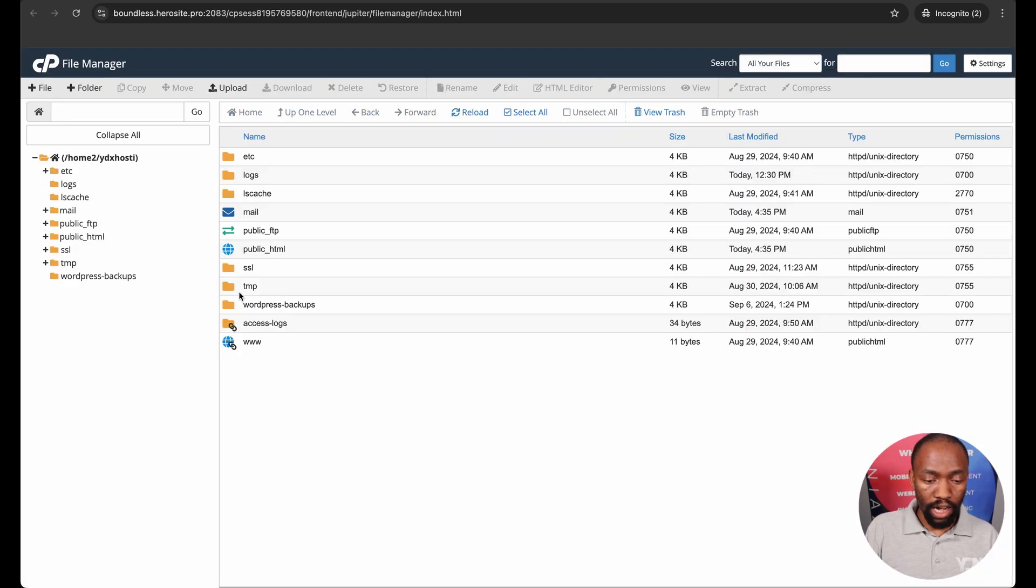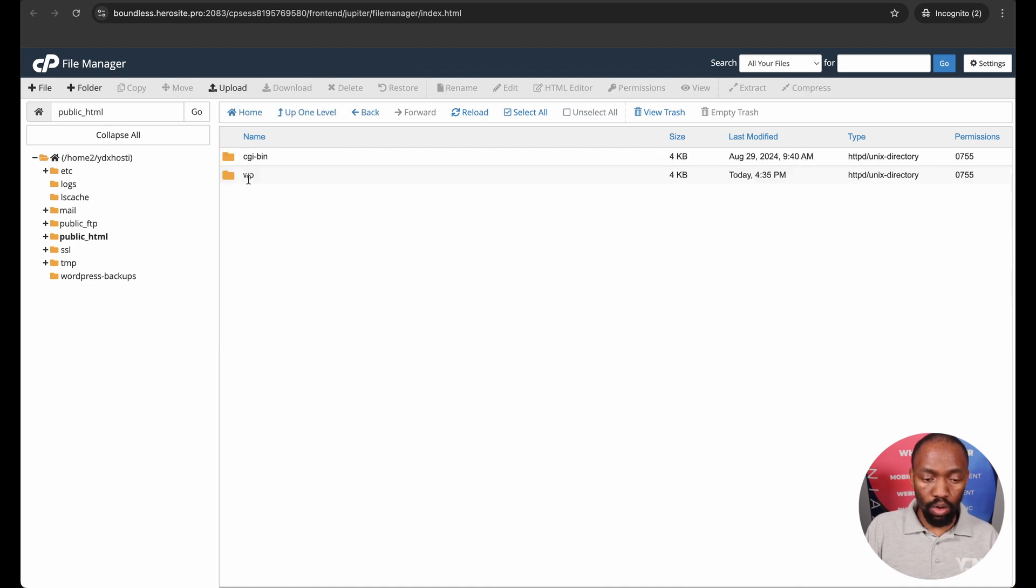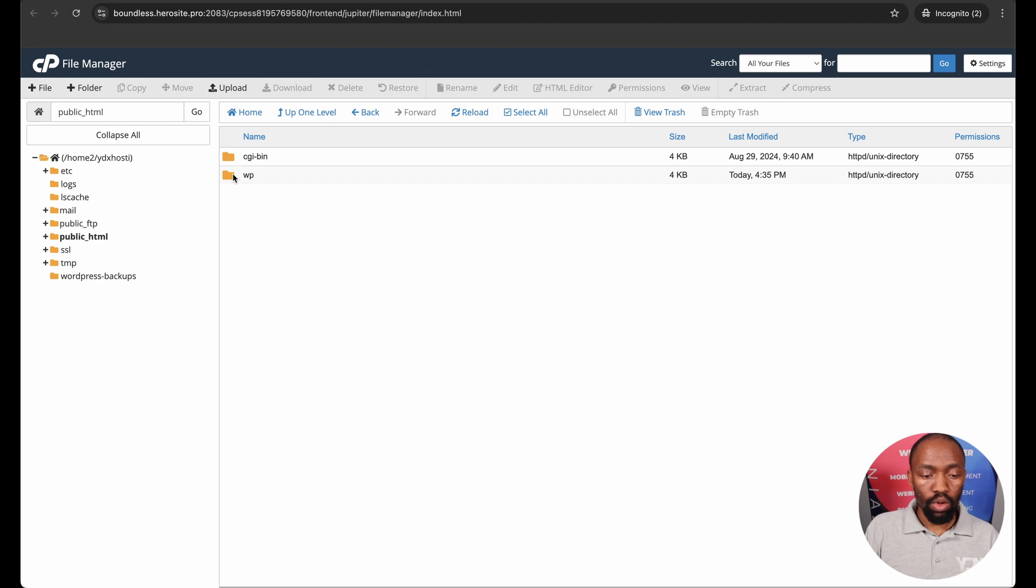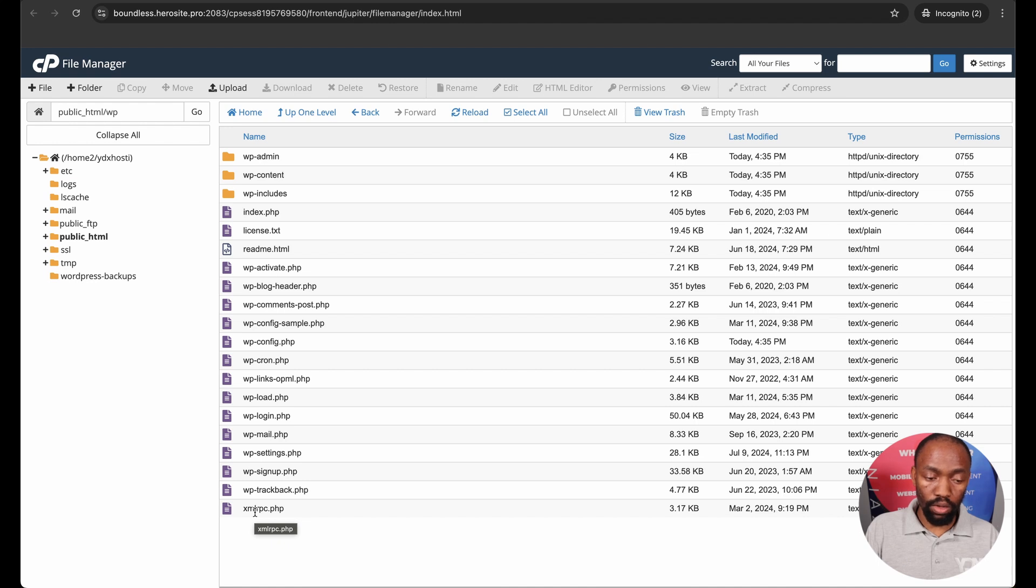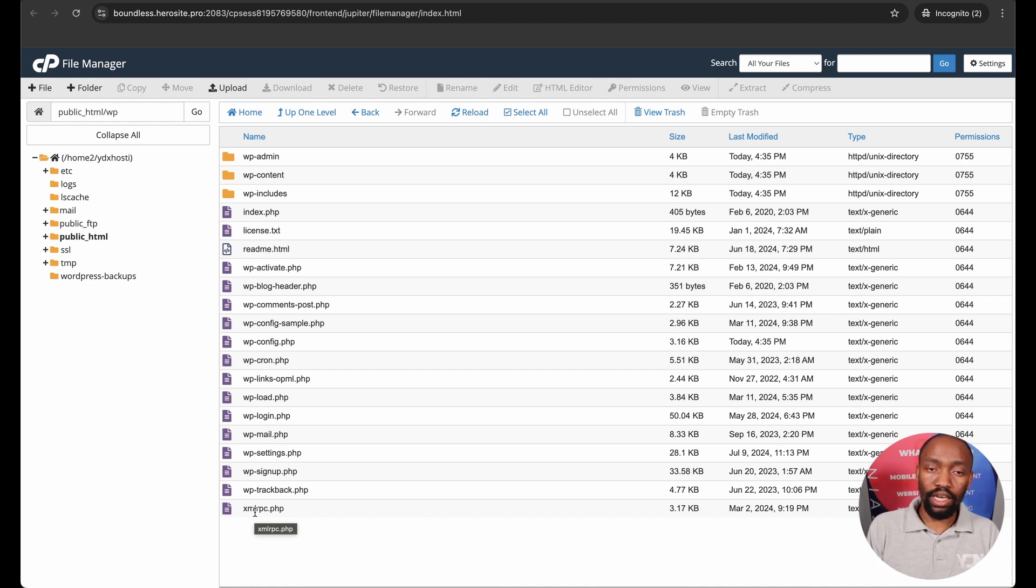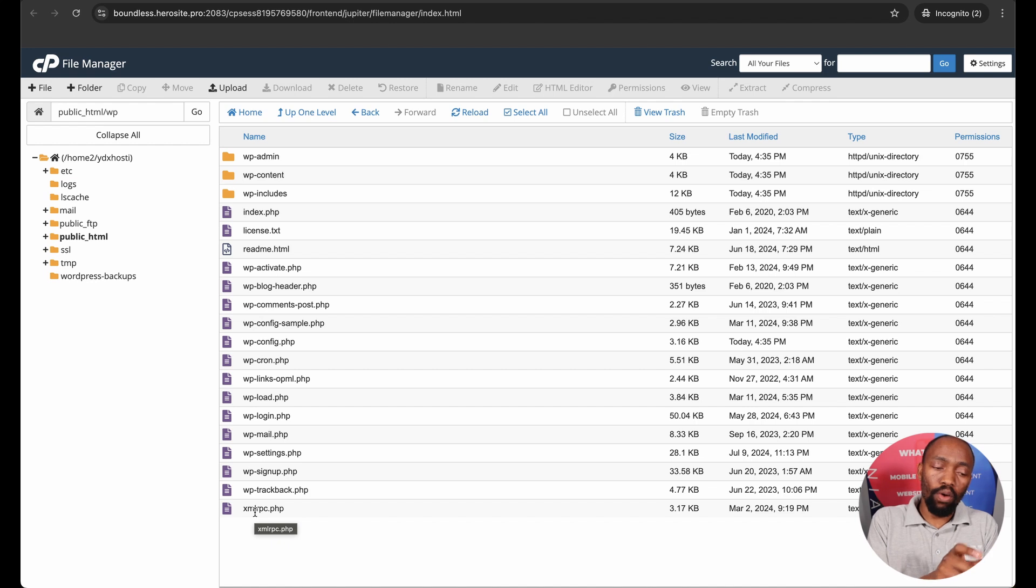When you open up file manager under public HTML there we see you've got a file called WP. Now all of these files need to then be moved from this folder into the main root folder. So we physically need to move everything that's been installed inside the WP directory one level up onto the main domain.